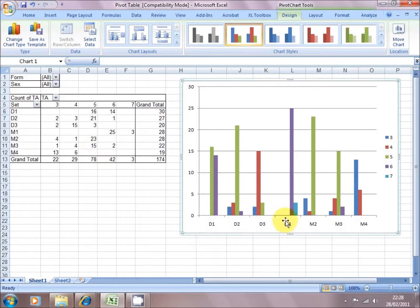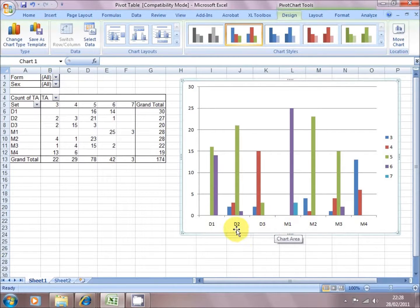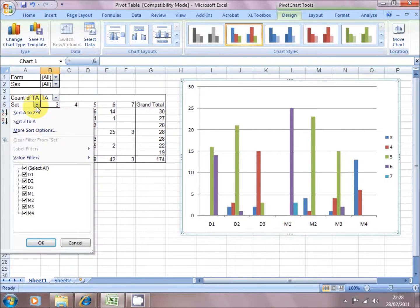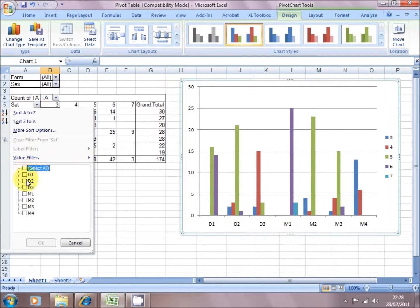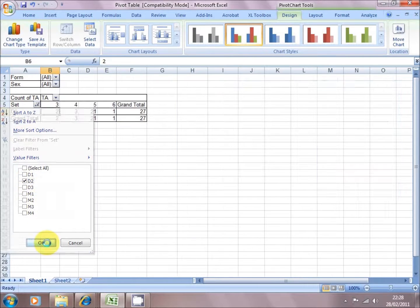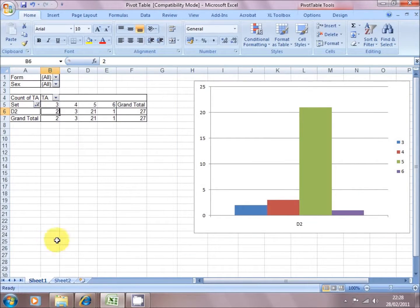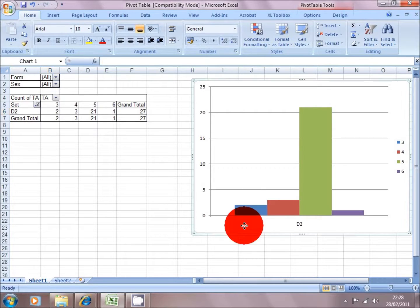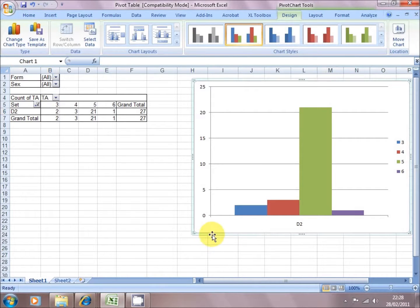So maybe I just want to focus on, say, class D2. So if I go up to Set within the table, click on the down arrow, and I can go down and I can disable Select All, and I can just enable D2. Click on OK. And now the table is just showing me D2, and the chart reflects just class D2.